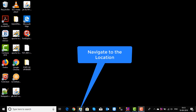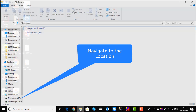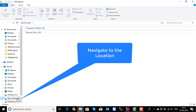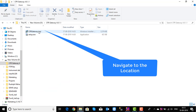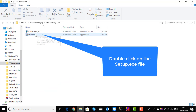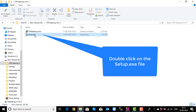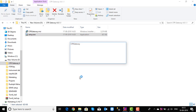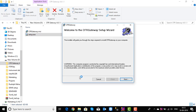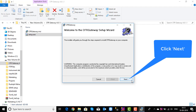Navigate to the folder where the installation files are extracted. Double click on the CFR Gateway Setup.exe file. Run the CFR Gateway Setup file as administrator. You can see the CFR Gateway Welcome Wizard.